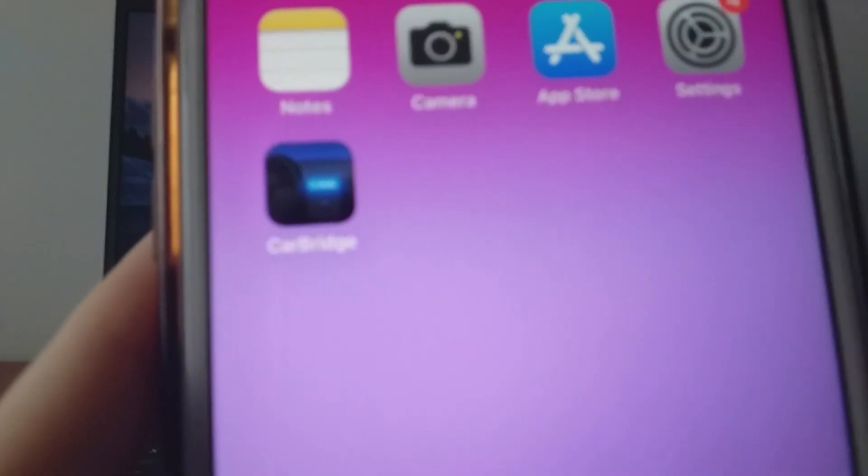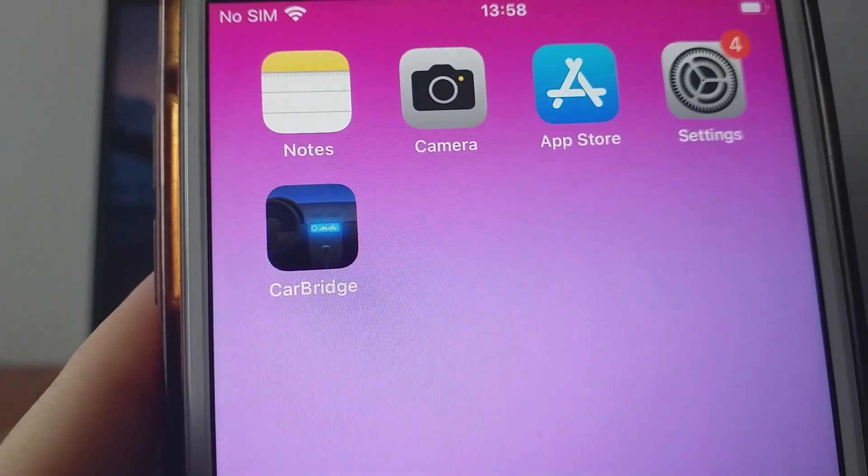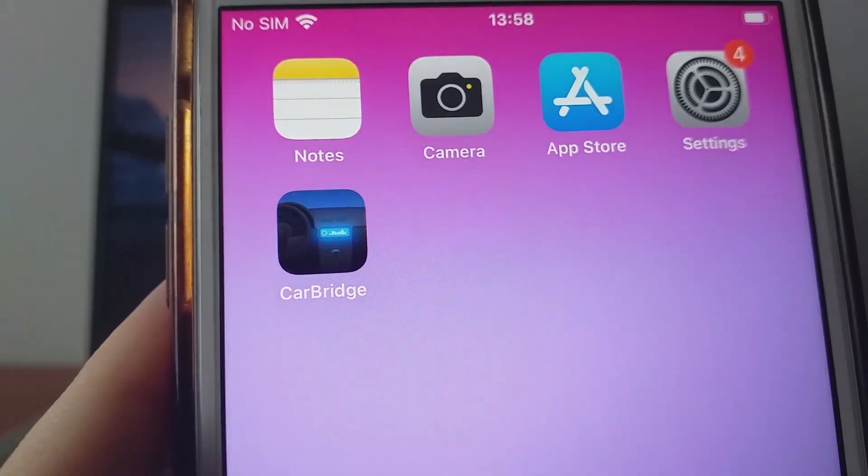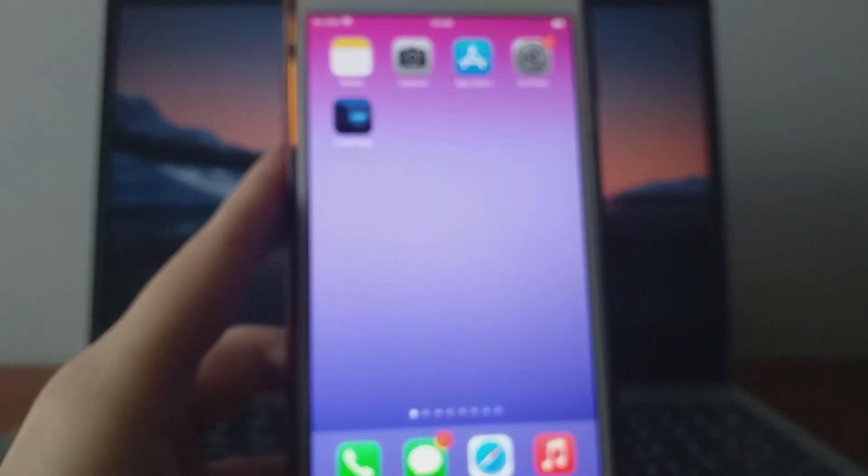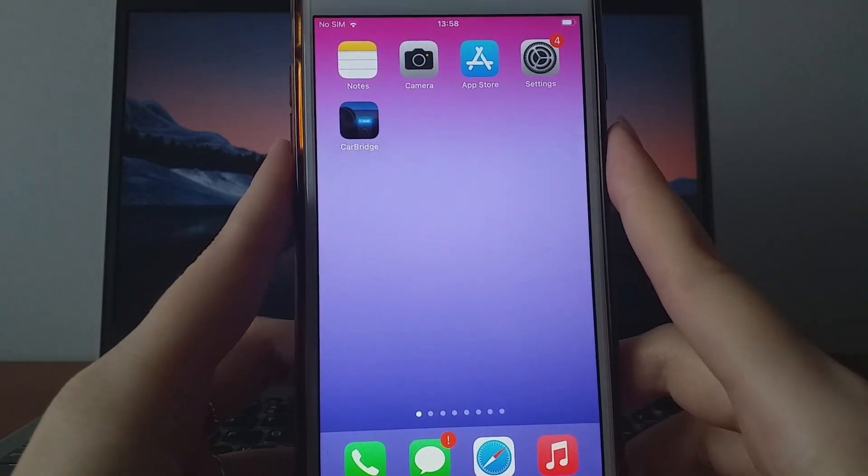I've already installed it myself, and it's working flawlessly. That's it—this is the complete process for setting up CarBridge on iOS devices.